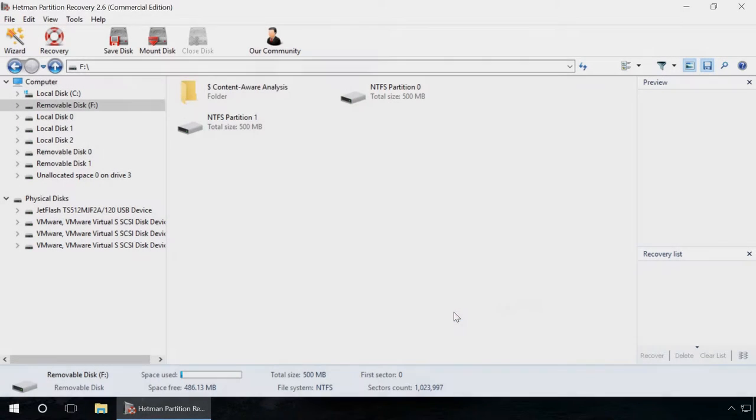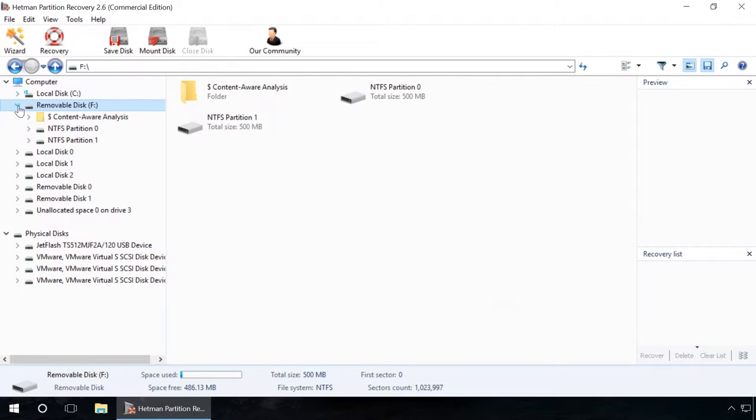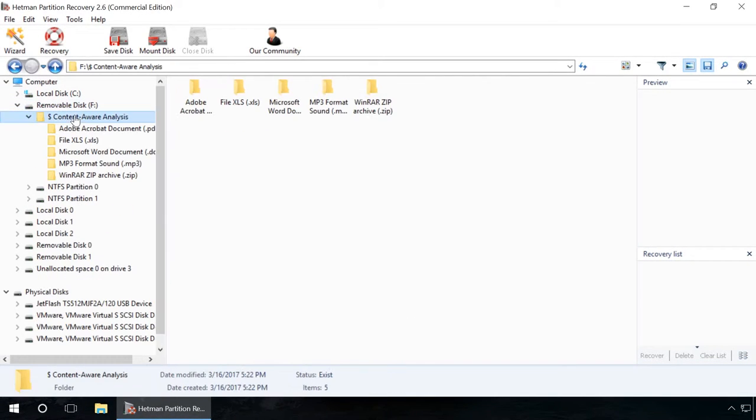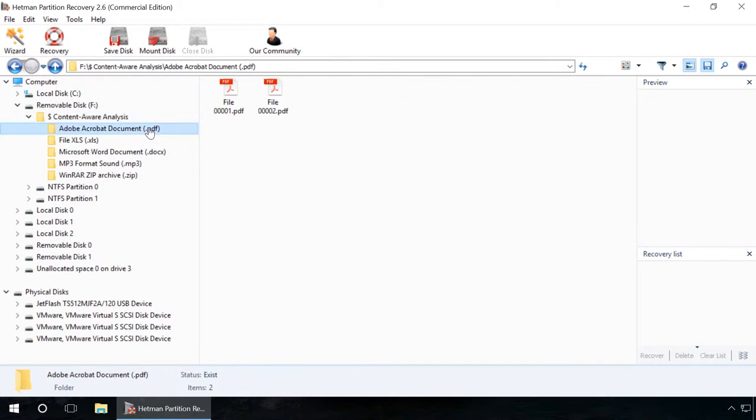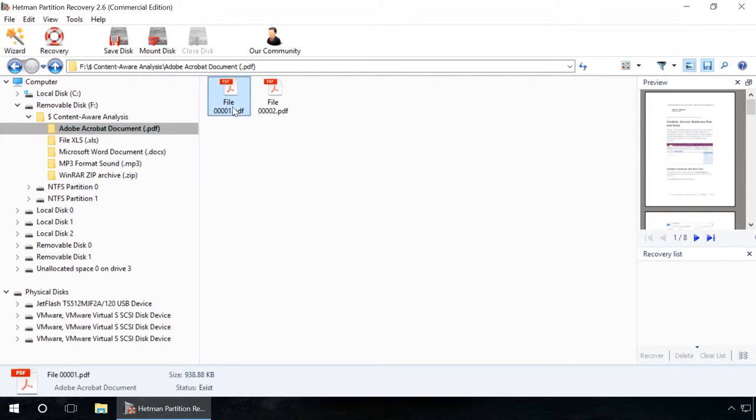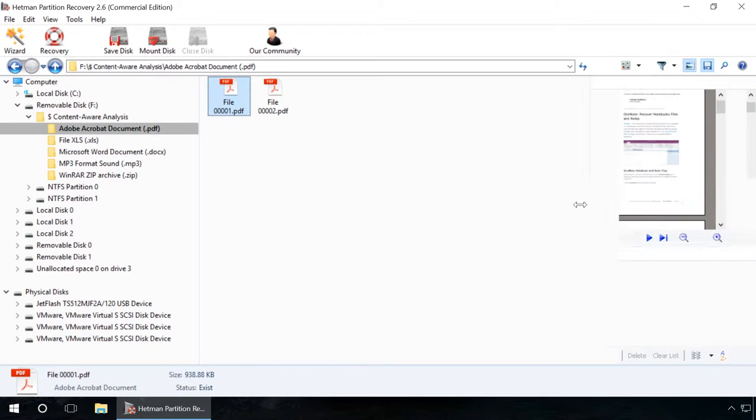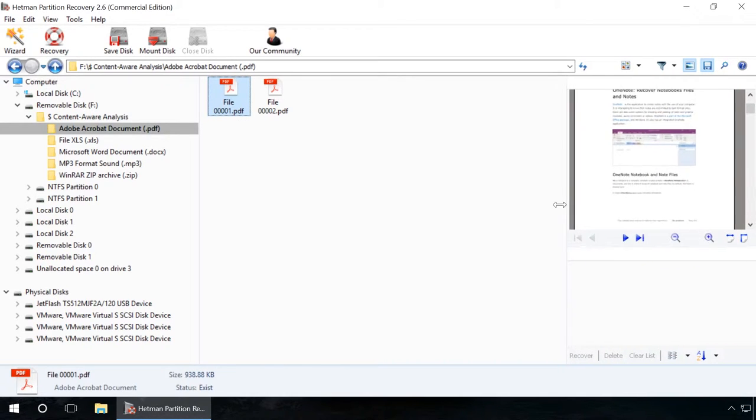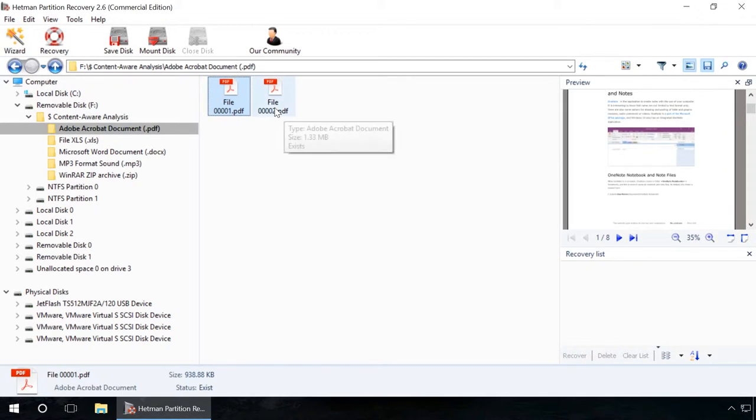As we can see, the program has found the files missed by OnTrackEaseRecovery. Though their names were changed, they are placed into folders according to file extensions, and you can find the necessary file after viewing it in the preview window.